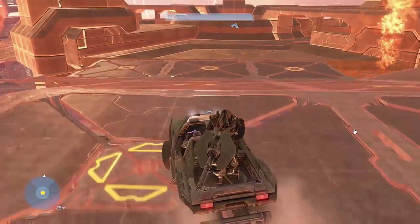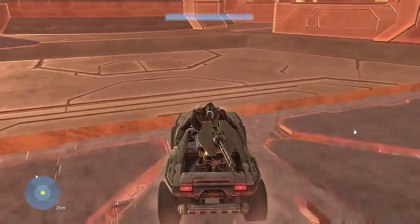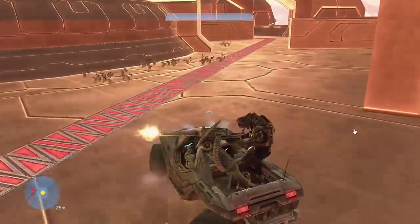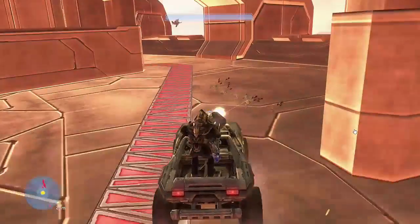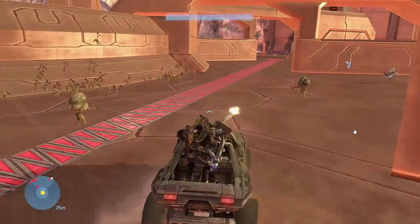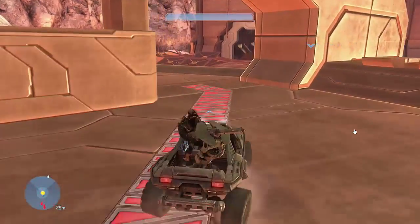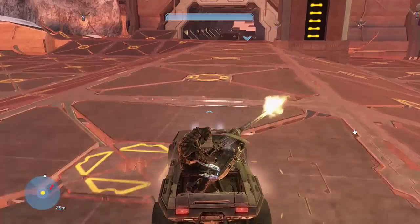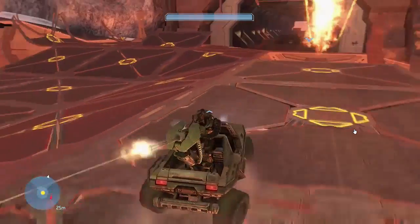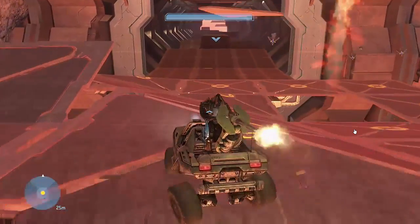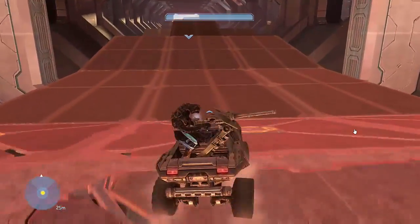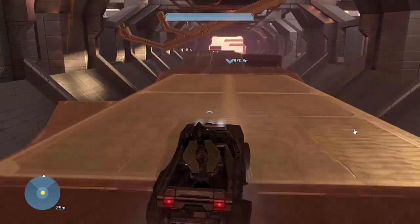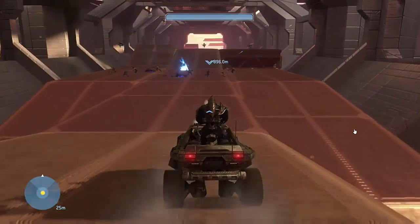Here's where the true test lies — can I navigate this course whilst having a slight delay with the controller? I really am not good at driving anymore. I used to play this game all the time when it first came out.